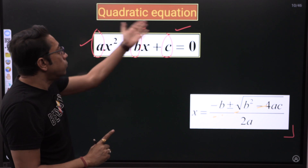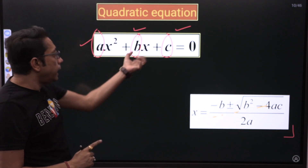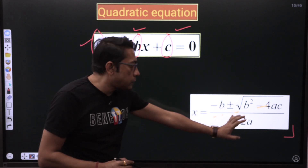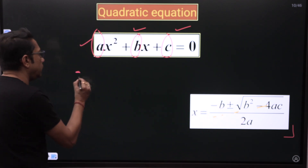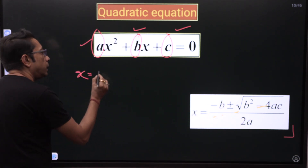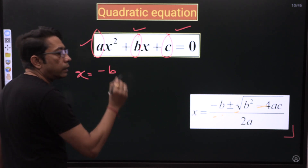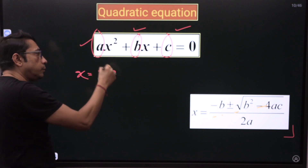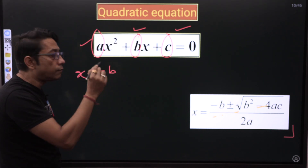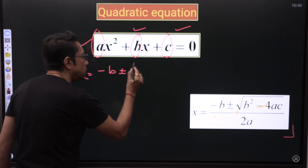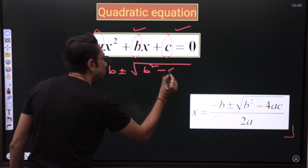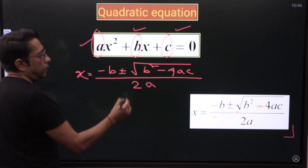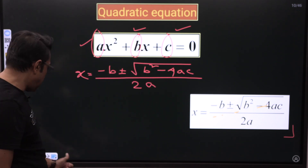Our task is: whenever we get a quadratic equation, we find A, B, and C separately and put their values into the expression. X would be given by minus B — whatever B comes out to be, considering its sign, we put another minus sign — plus or minus root of B squared minus 4AC, divided by 2A.